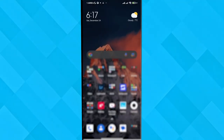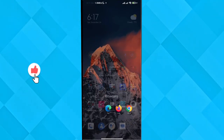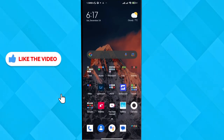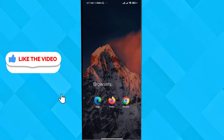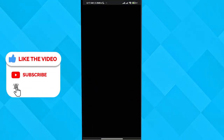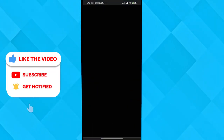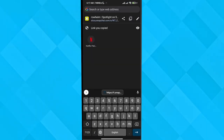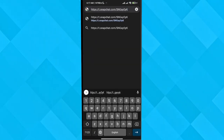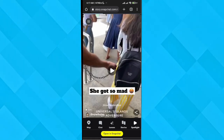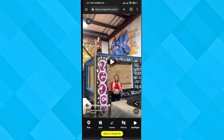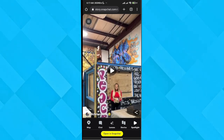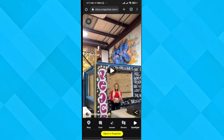Once you've copied the link, go to your browser — any browser you prefer — paste the link there, and go to that link. It'll take a bit of loading, and here is the video.